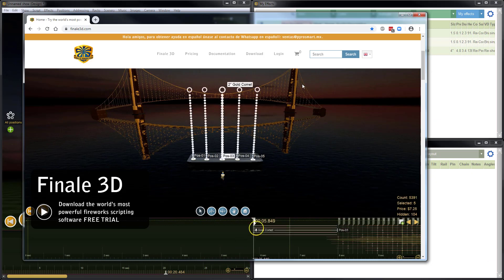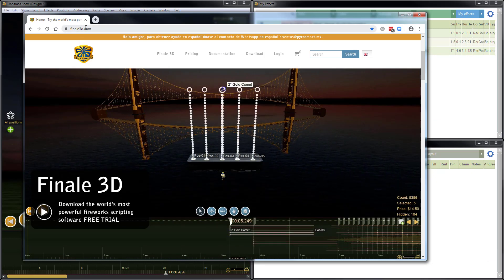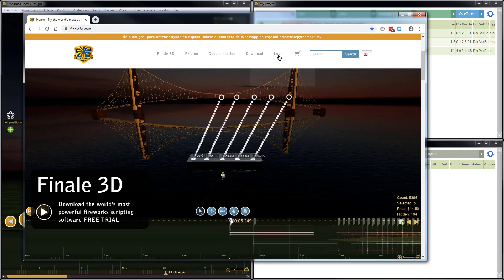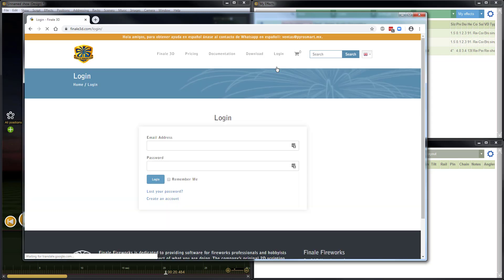To restore the MyFX snapshot, all we have to do is go to finale3d.com, go to login, login using my Finale 3D account.